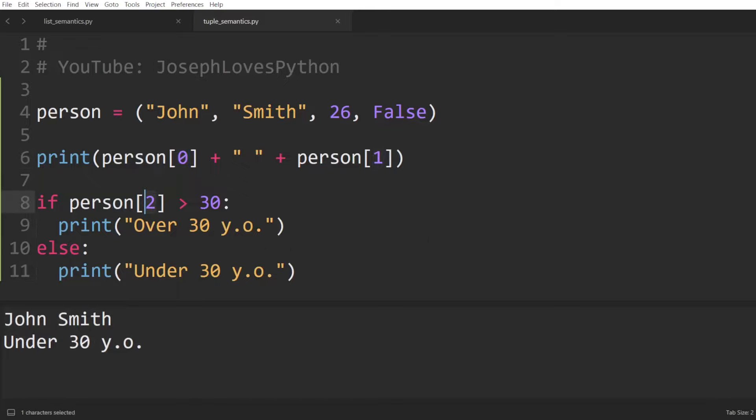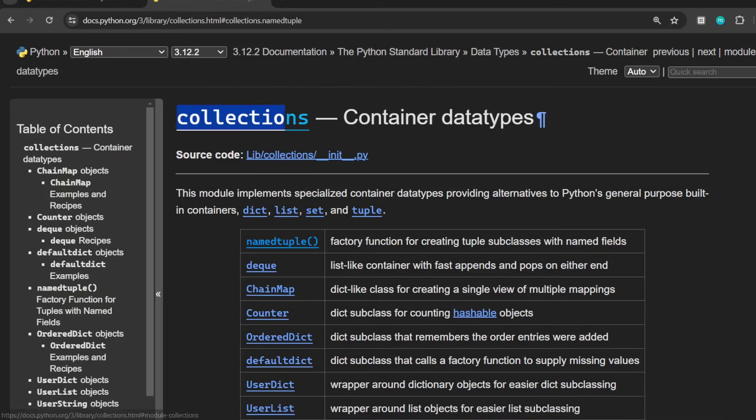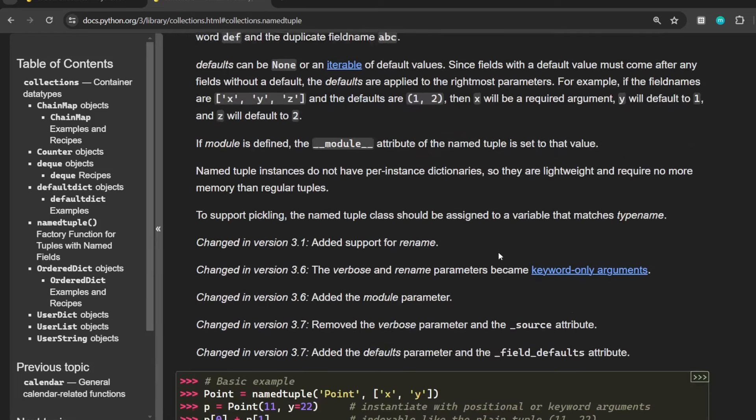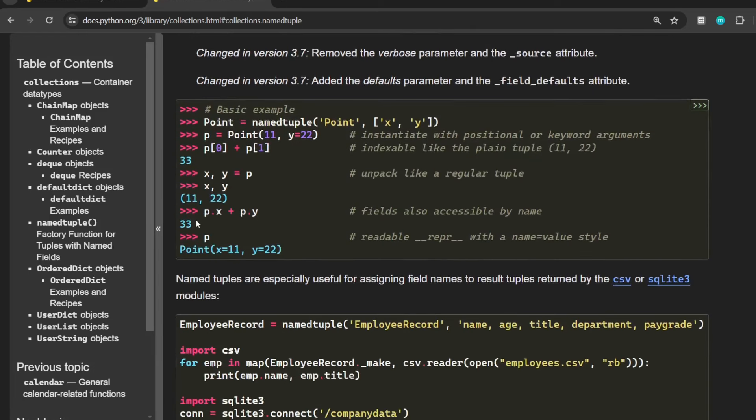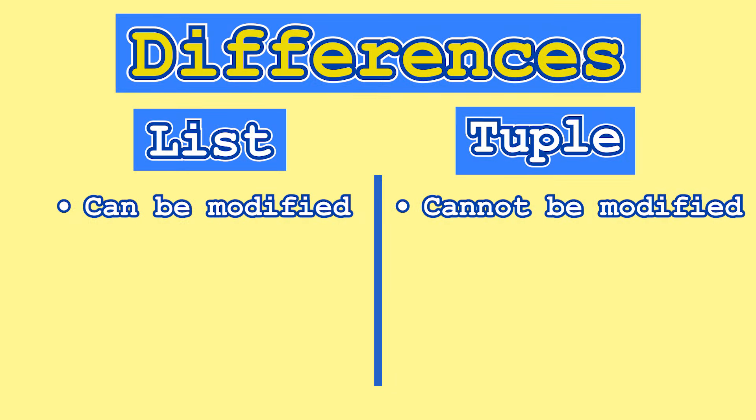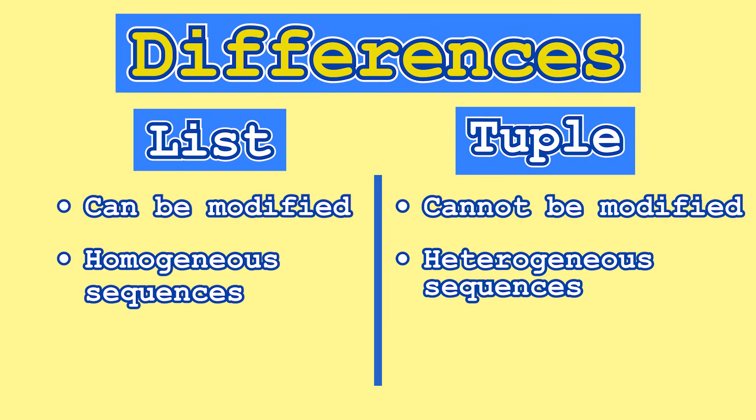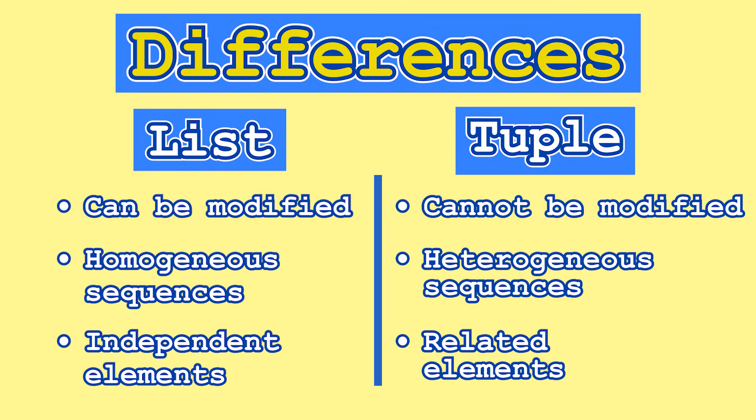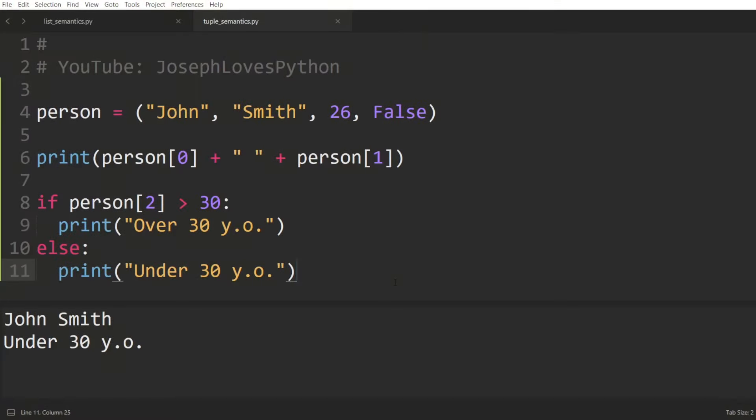Thus, tuples are intended to contain heterogeneous sequences where each index has a different role. In fact, in the built-in collections module, there's a named tuple type that basically allows you to define a tuple whose elements can be accessed by name rather than by index. Further making the point that each position in a tuple has a certain semantic attached to it. And that's why it makes sense not to remove or add elements to a tuple. It also makes sense not to modify current elements as all this data is what represents and makes up this person. If a value changes, it means it's a different person we're referring to.